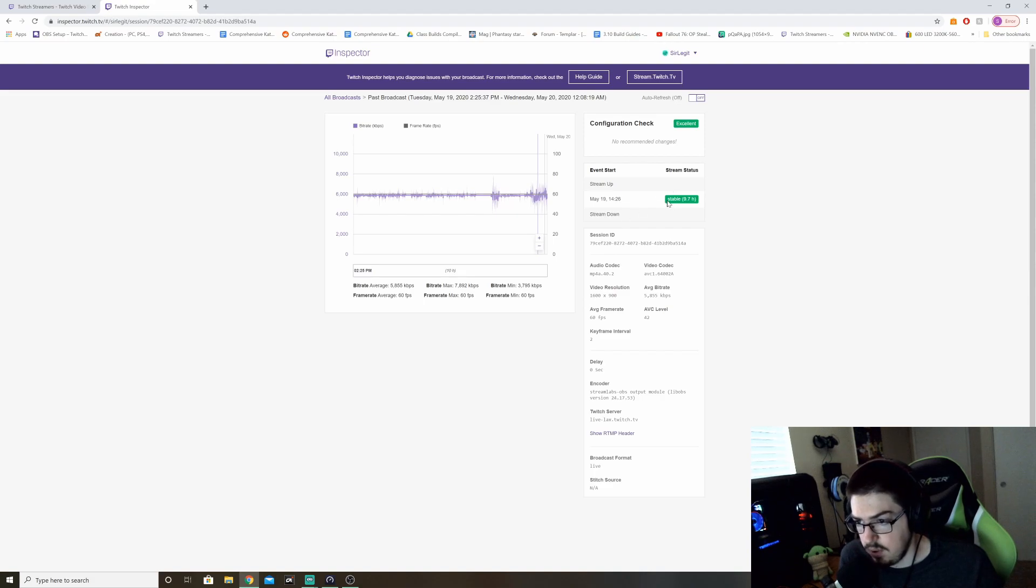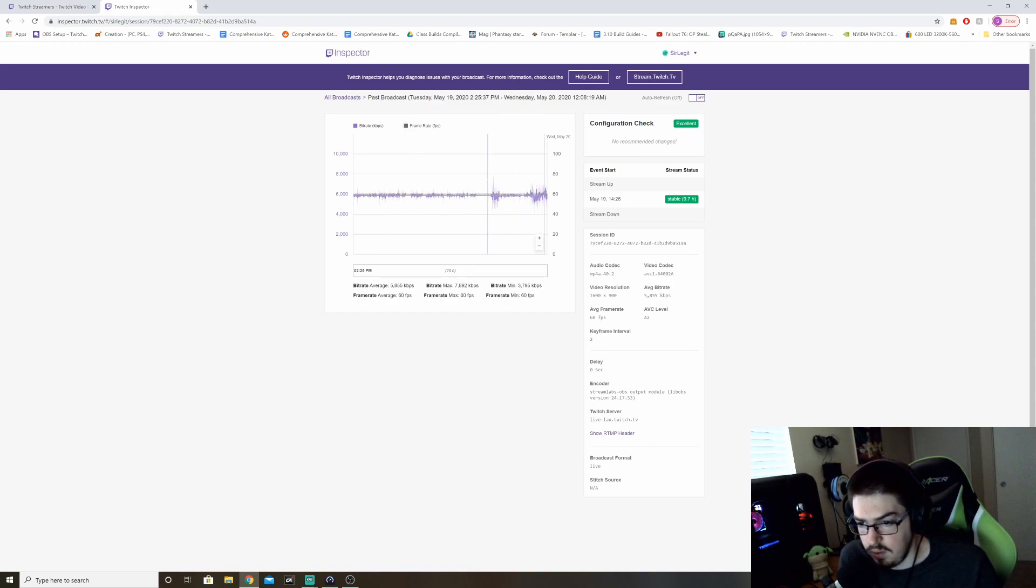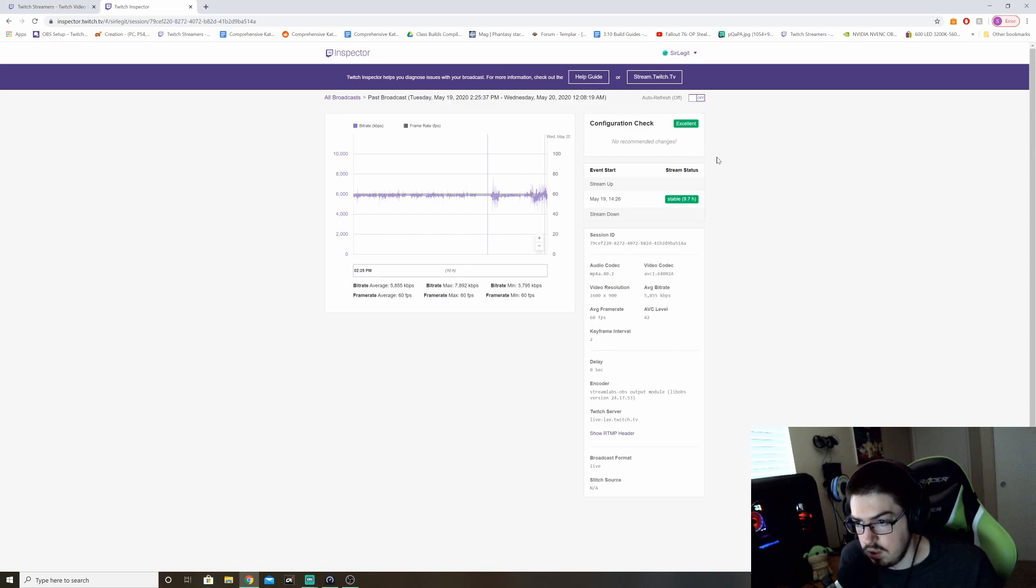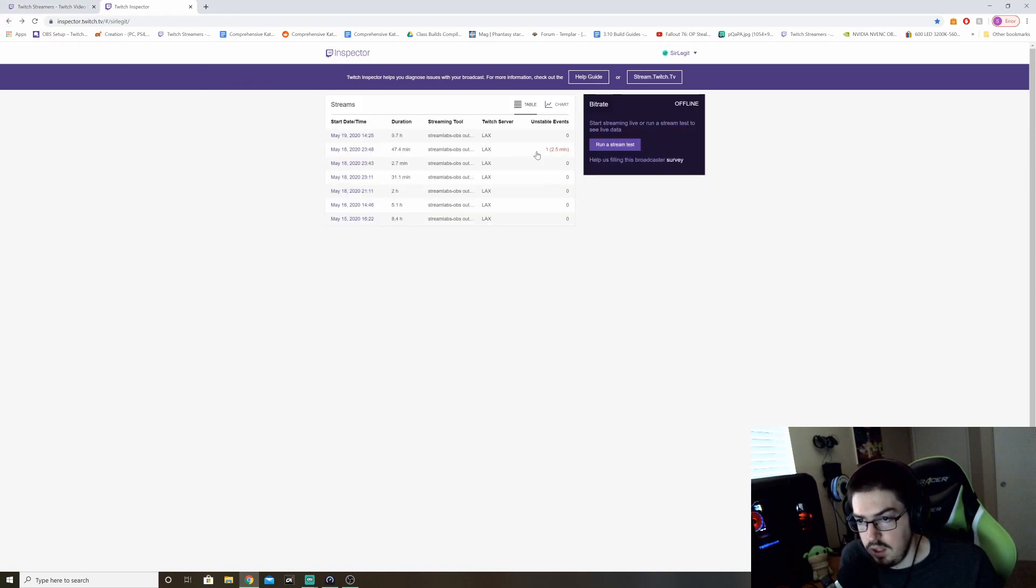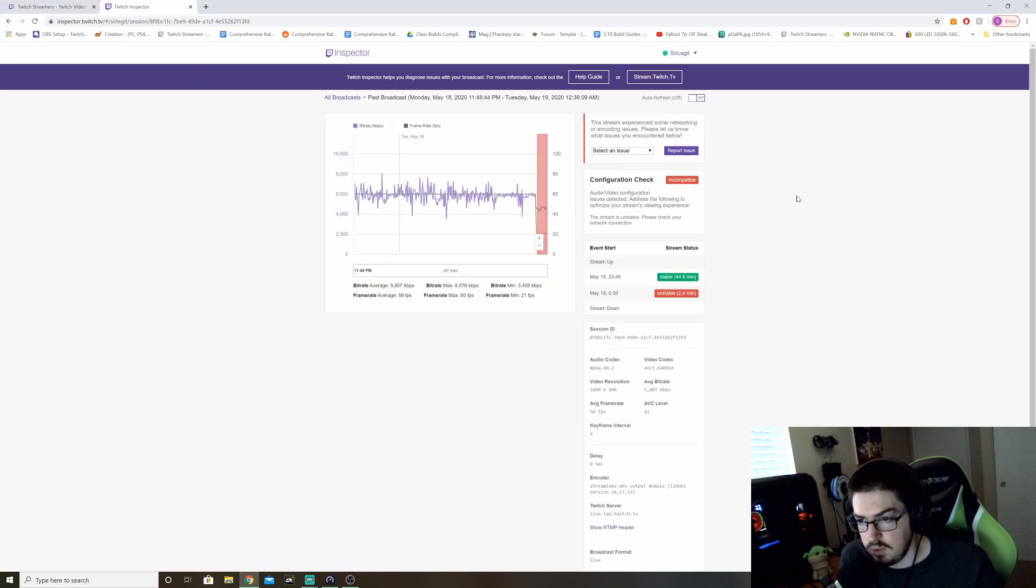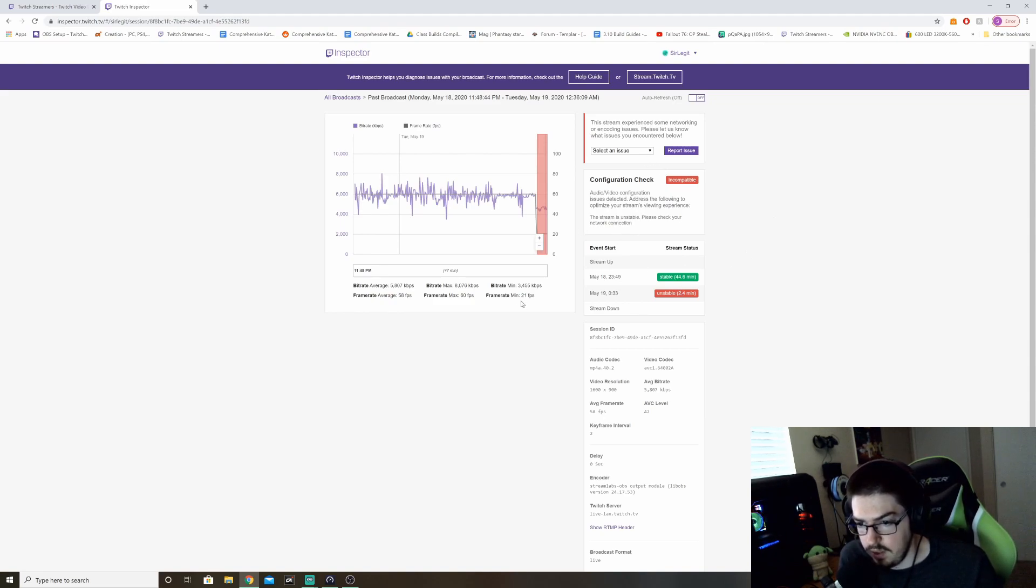So let's say yesterday I did a stream for nine and a half hours. It was a stable stream, nine and a half hours, no problem. No frame rate issues. This was on multiple games and I had no issues streaming at 6K bitrate. My frame rate was solid. My bitrate was solid. No issues. It was excellent.